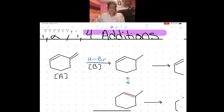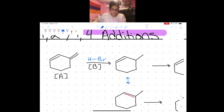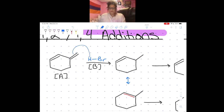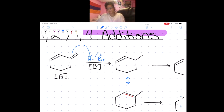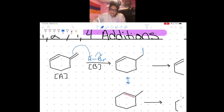We saw a reaction similar to this in Orgo 1, but there was only one double bond. Now let's see how the reaction changes. In the first step, the double bond uses its extra electrons to attack the hydrogen and steal it, adding the hydrogen to the less substituted side of the double bond.